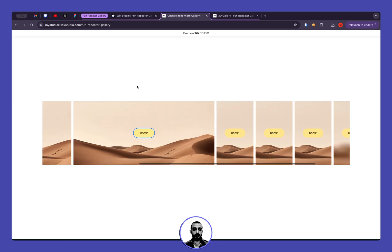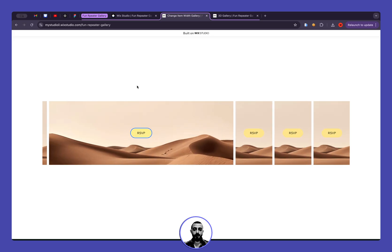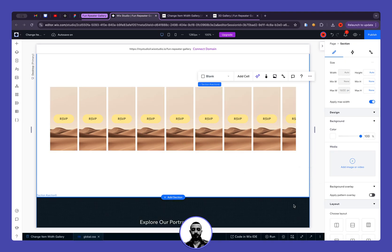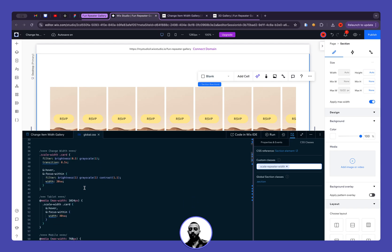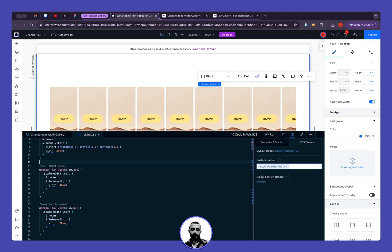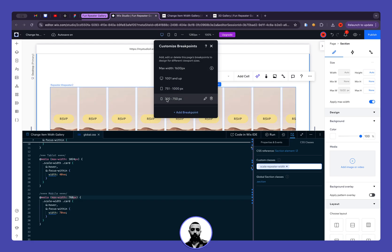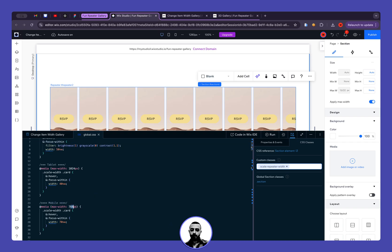Using only the keyboard to navigate between items, everything works as expected. Now let's talk about mobile for a second. This is a general setting that works for mobile, tablet, and desktop. But if we want different behavior for mobile, we can add a media query with max-width of 750 pixels, which is the range for mobile.